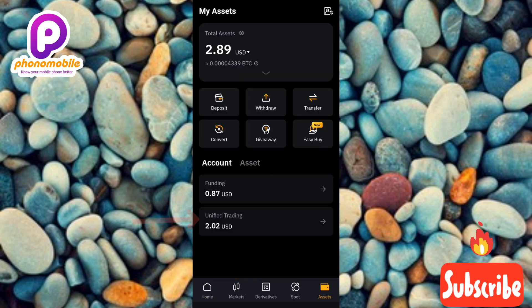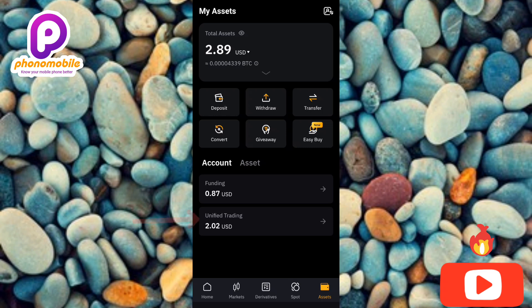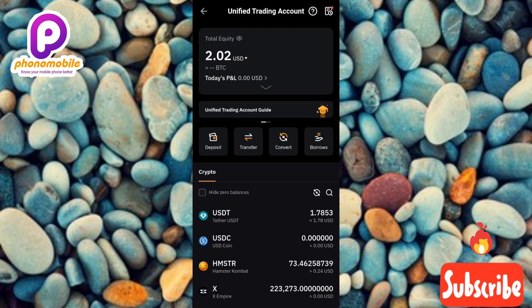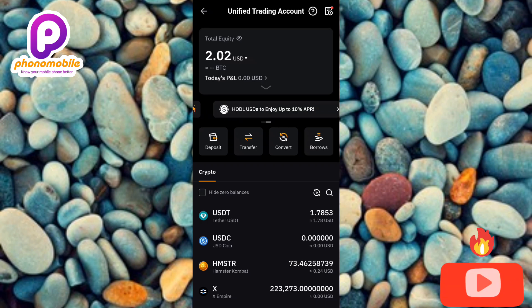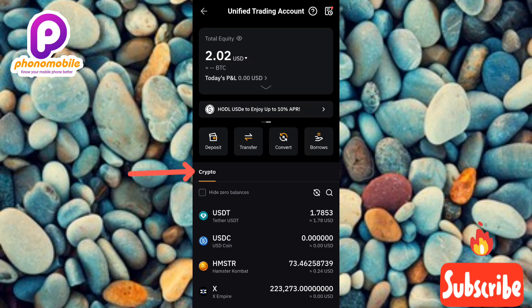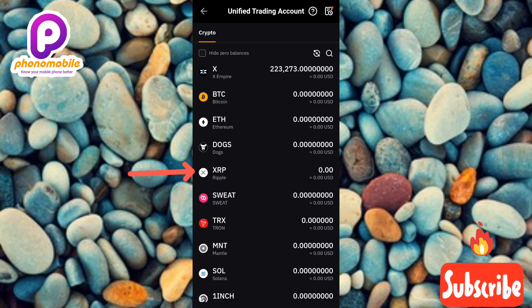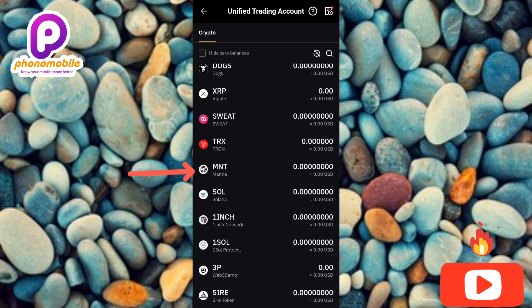Then tap on where you can see 'Unified Trading' — you can see where it is written 'Unified Trading,' so let me tap on it. This way you're going to be able to find the amount of X Empire token that you have. The next step is to tap on 'Crypto' to select it, then scroll through to look for your X Empire token.